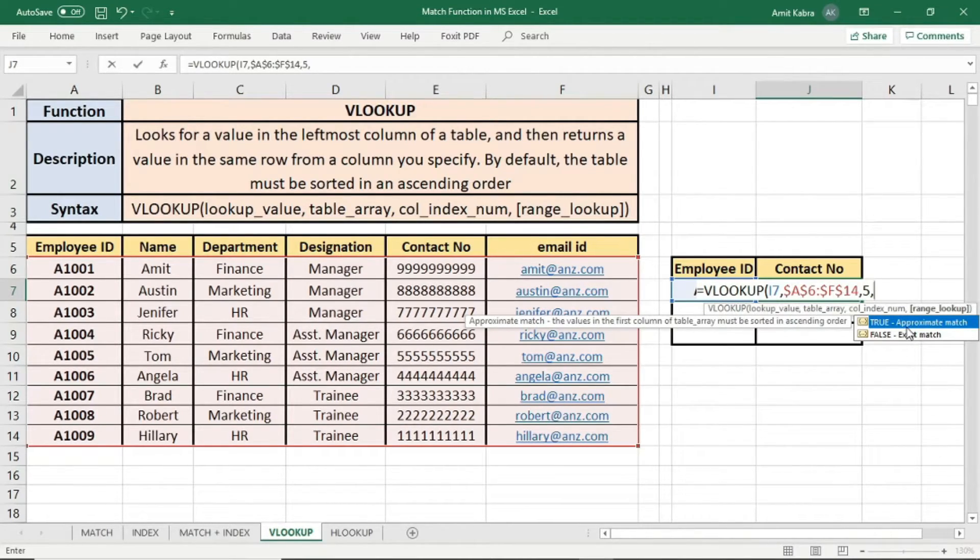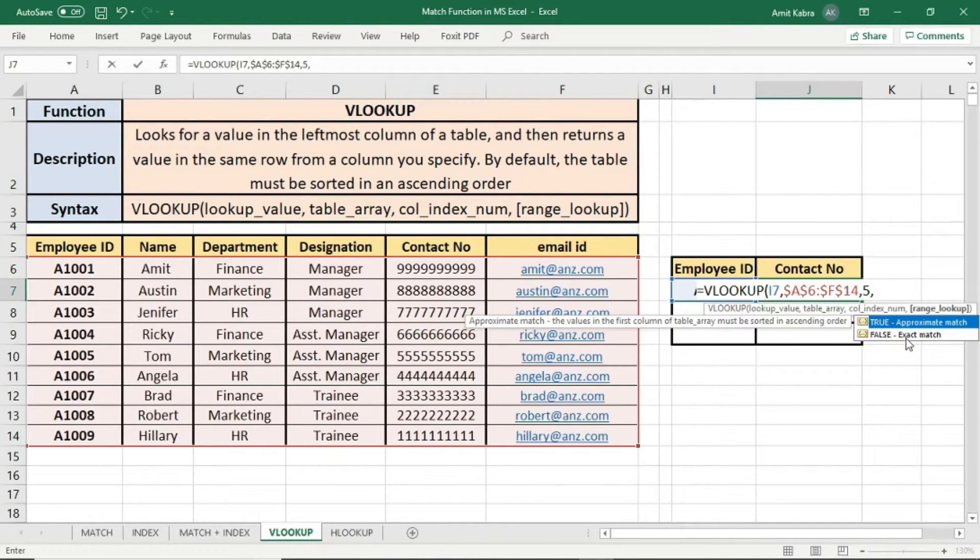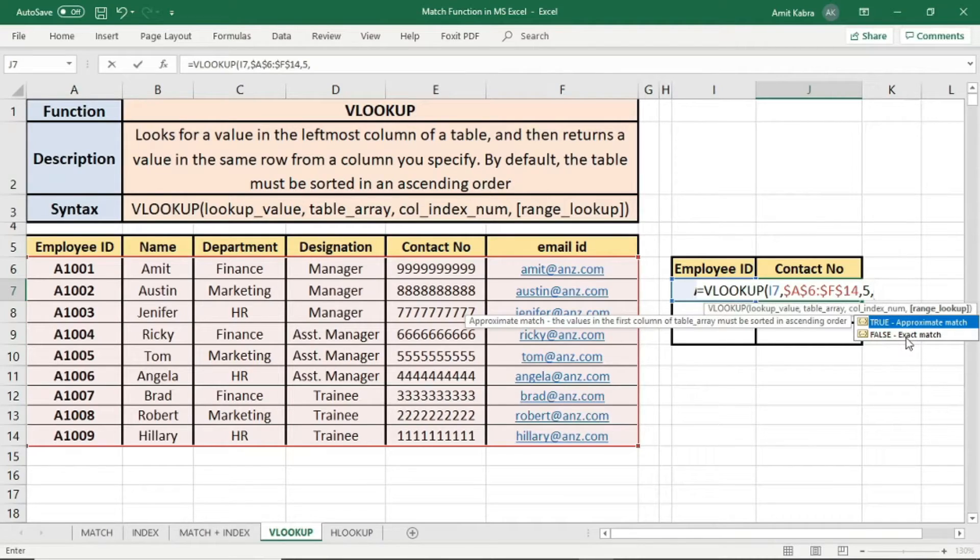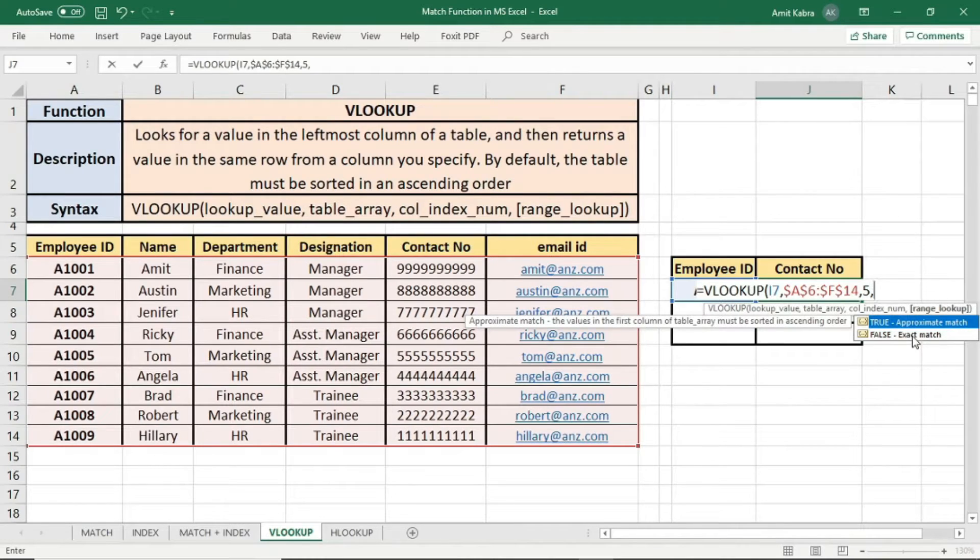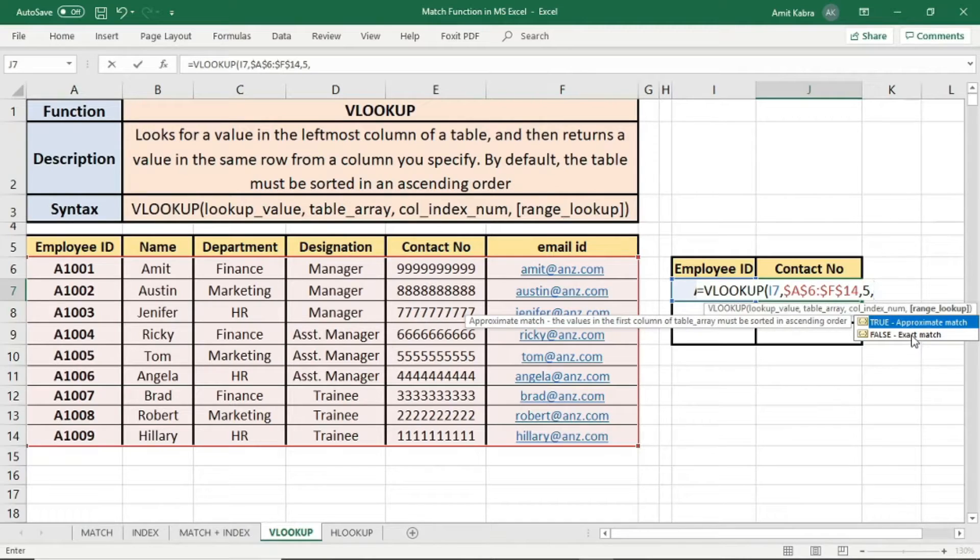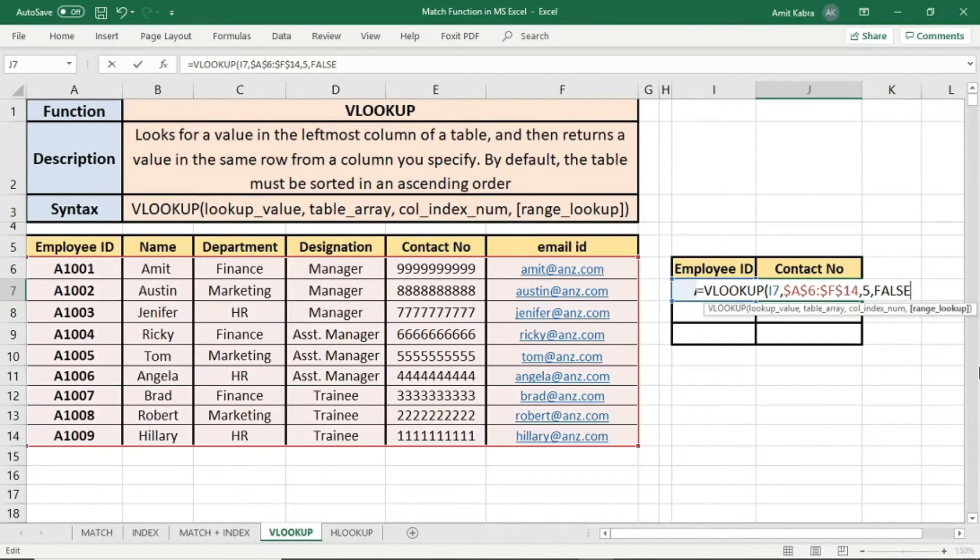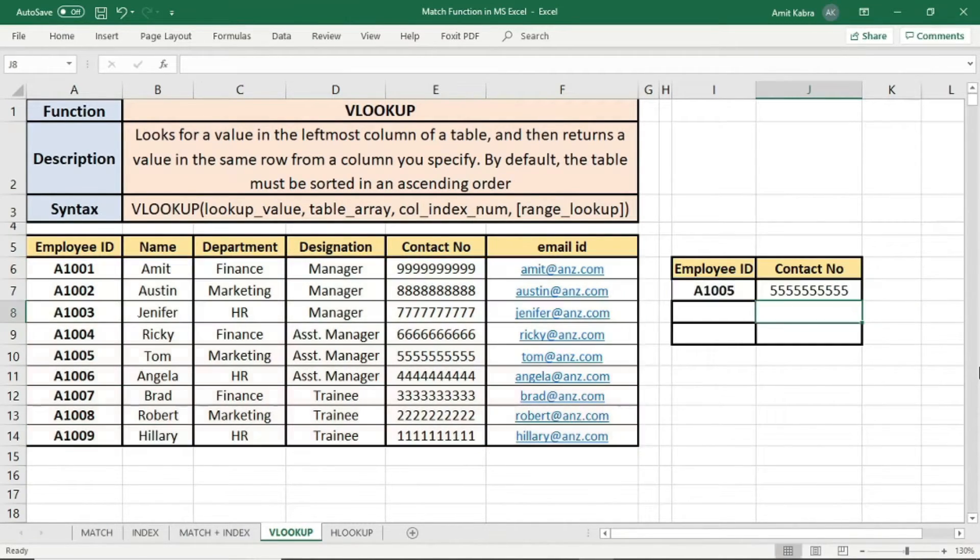Now there are two options for range lookup: true or false. If we are looking for approximate match, we will select true. But if we are looking for exact match, we will select false. In the case of employees, we always look for an exact match. So we will put false. We will close the bracket. Enter.